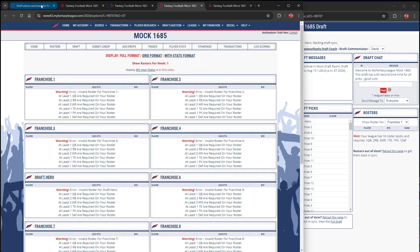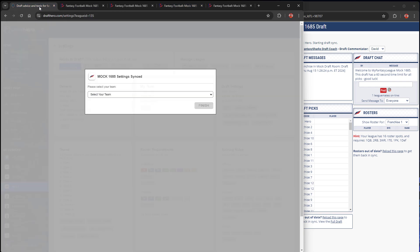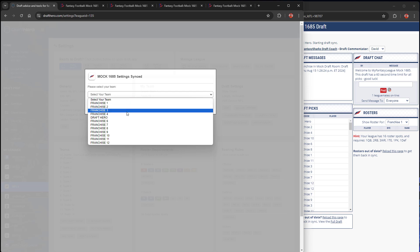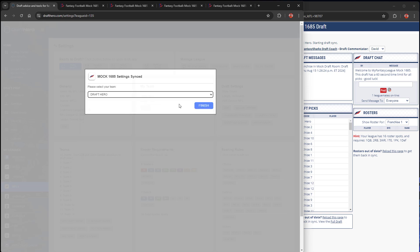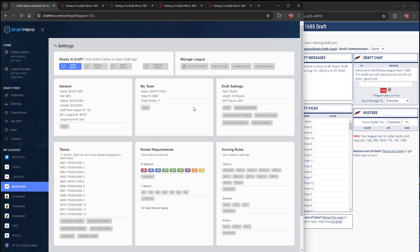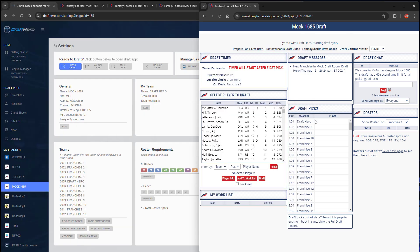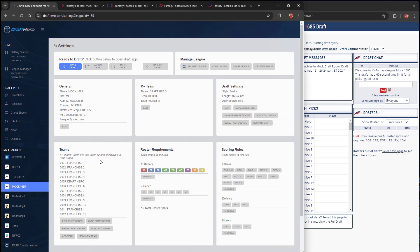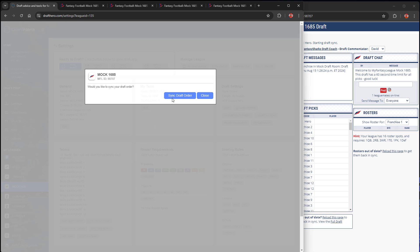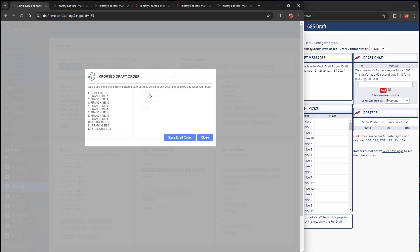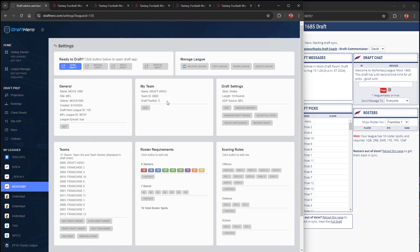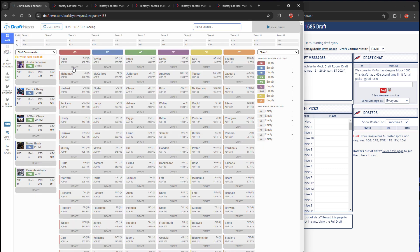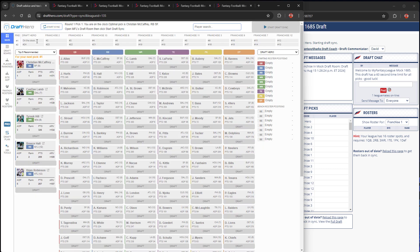Go back to DraftHero, select your team, click finish, and then just go and confirm that everything was imported. I see that the draft order has changed here, so we're going to sync the draft order again. Looks good. Save that. All the other team names and scoring rules look good.